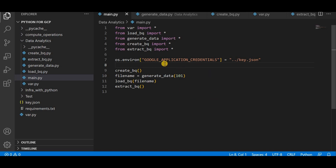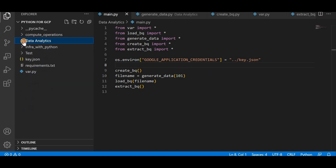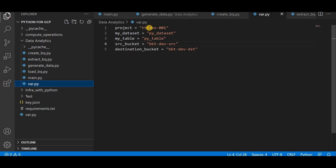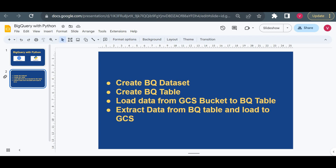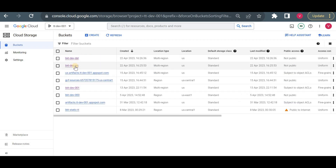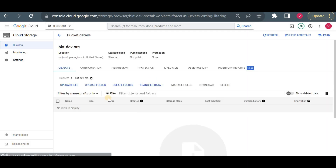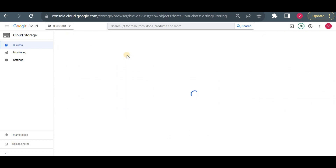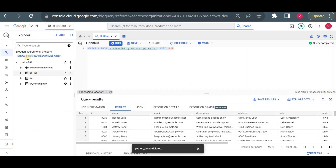This is my main file. I have created a module here called data_analytics. Inside I have my main file and a variable file. In the variable file I have a few variables like project, dataset ID, table ID, source bucket, and destination bucket. I will be using the source bucket to store my source file — currently there are no source files. I will use the destination bucket when I extract data from BigQuery to store that file. Currently there are also no files there, and I don't have any BigQuery table yet.